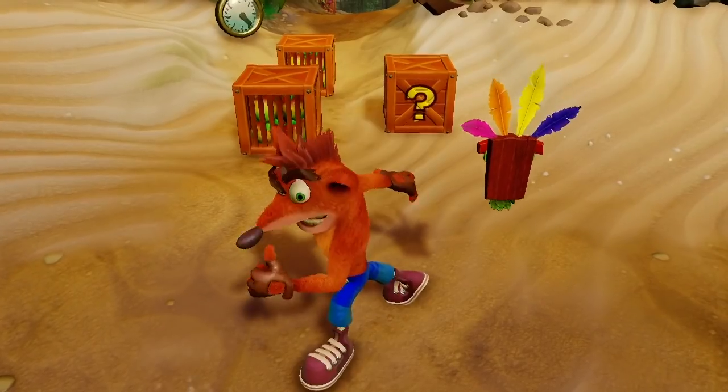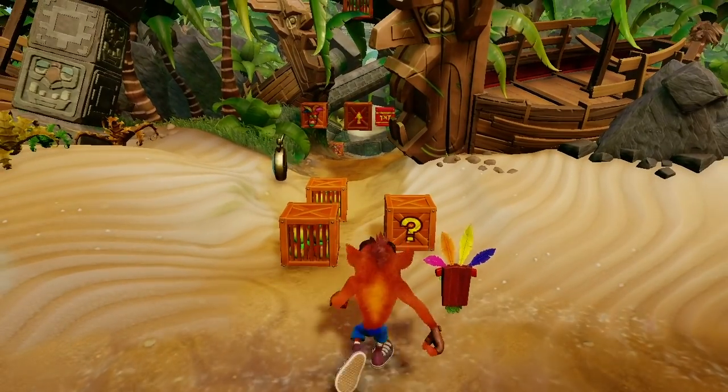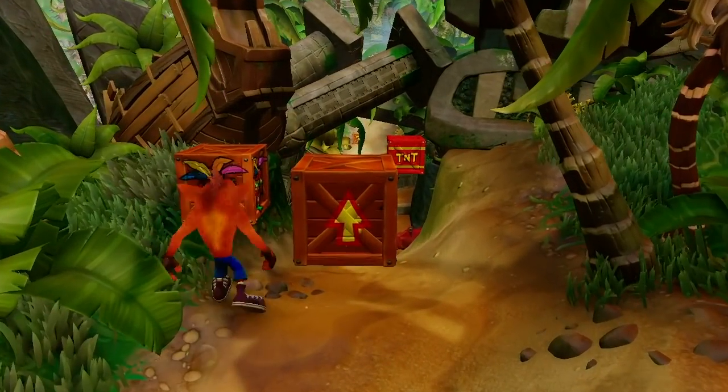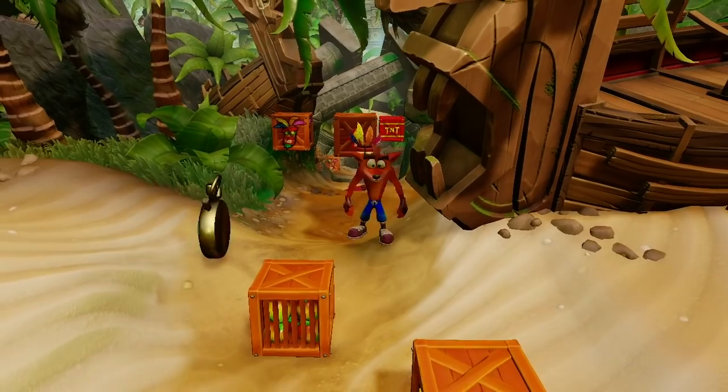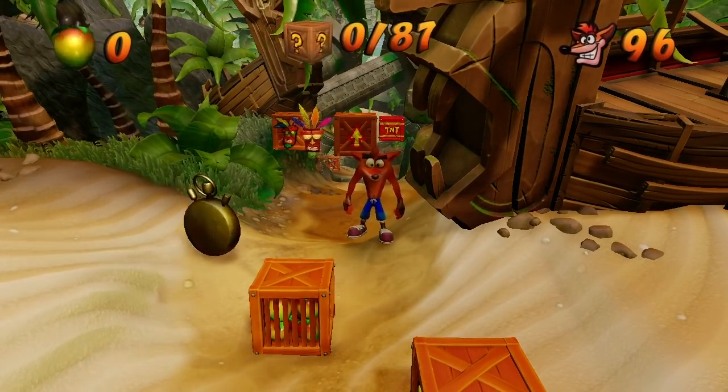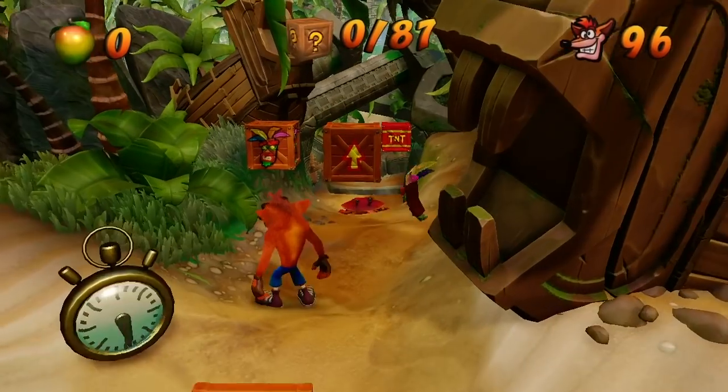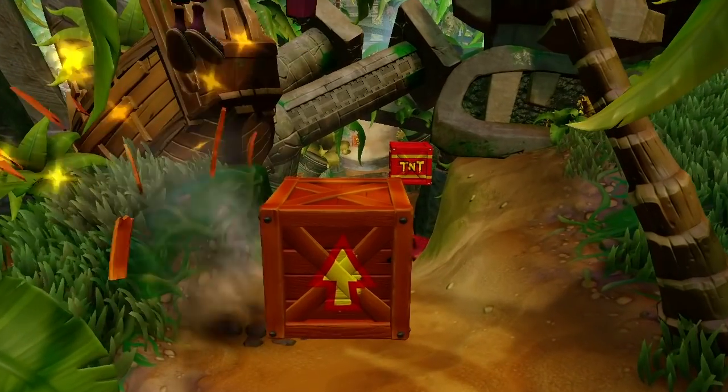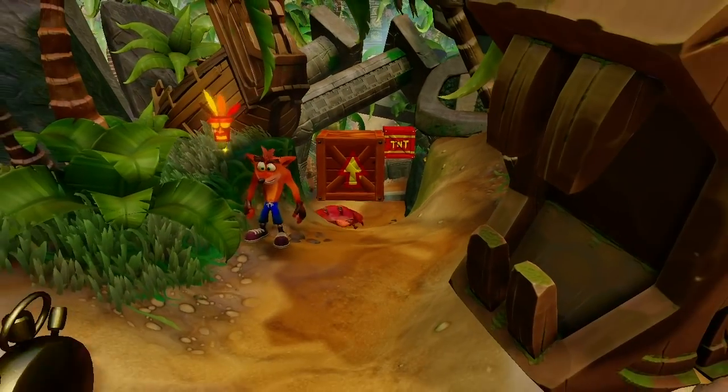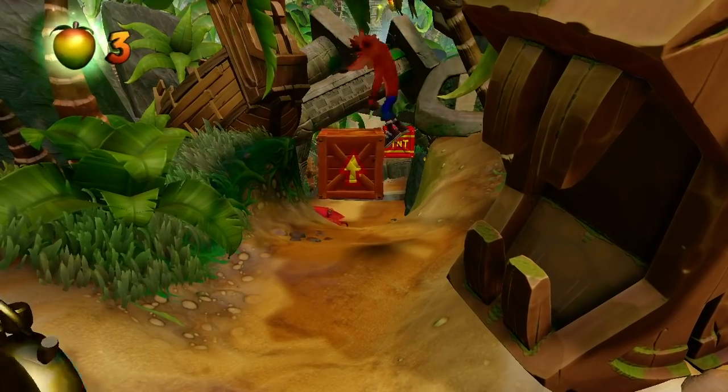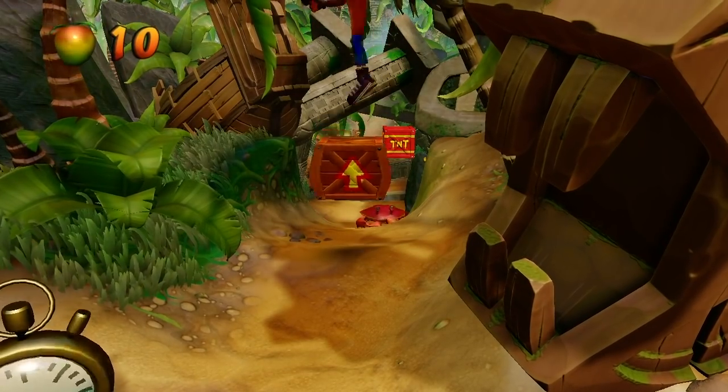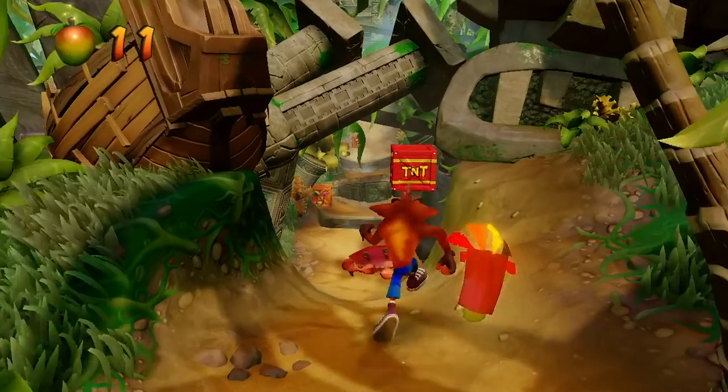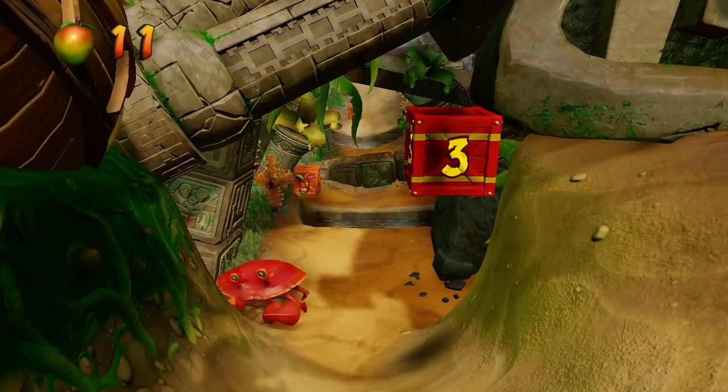So here you go, you can see that floating just above the level here are the crates from the very beginning of Jungle Rollers. And if I check my crate calendar here, you can see we're up from 49 to 87 total crates, because the crates from the whole of Jungle Rollers have been added to this level,